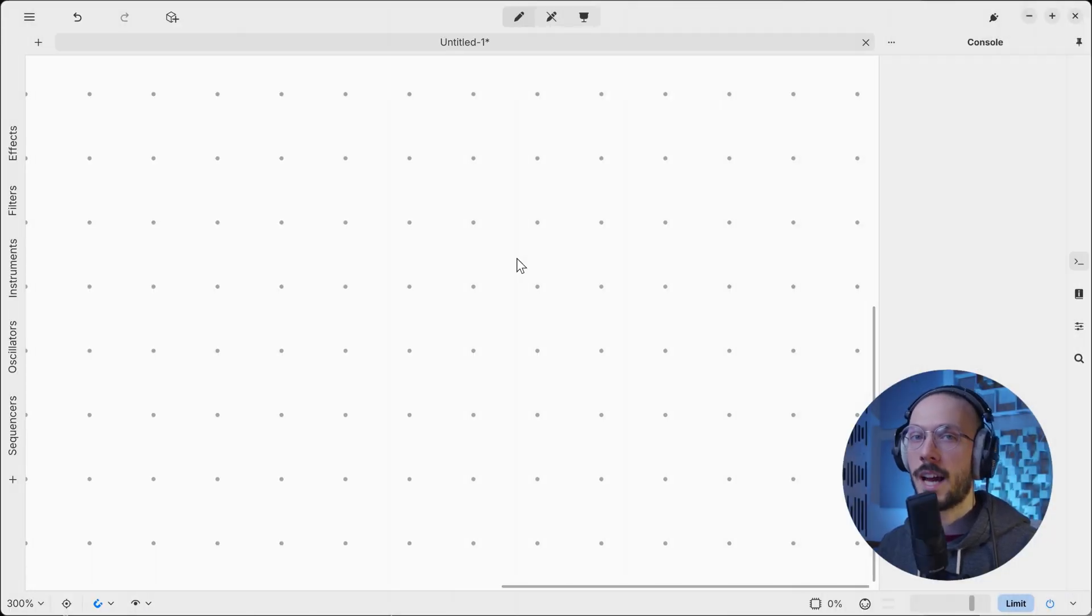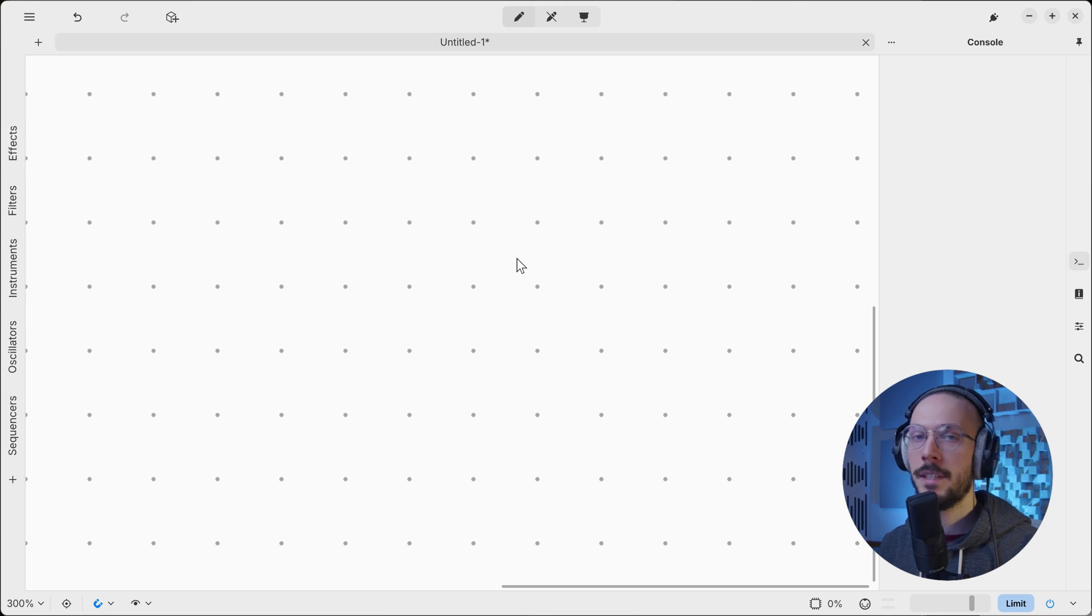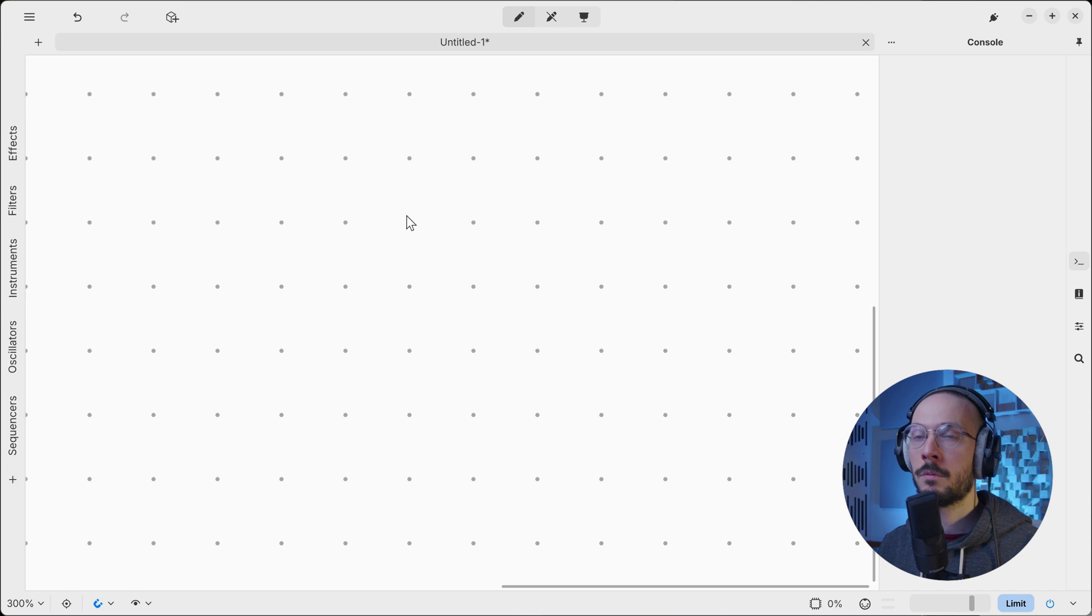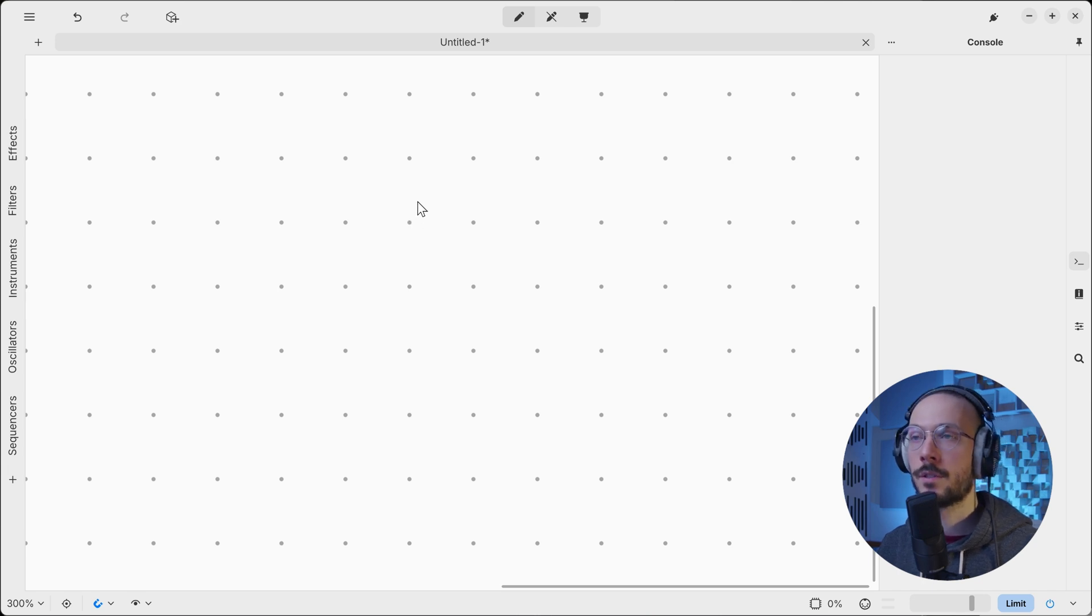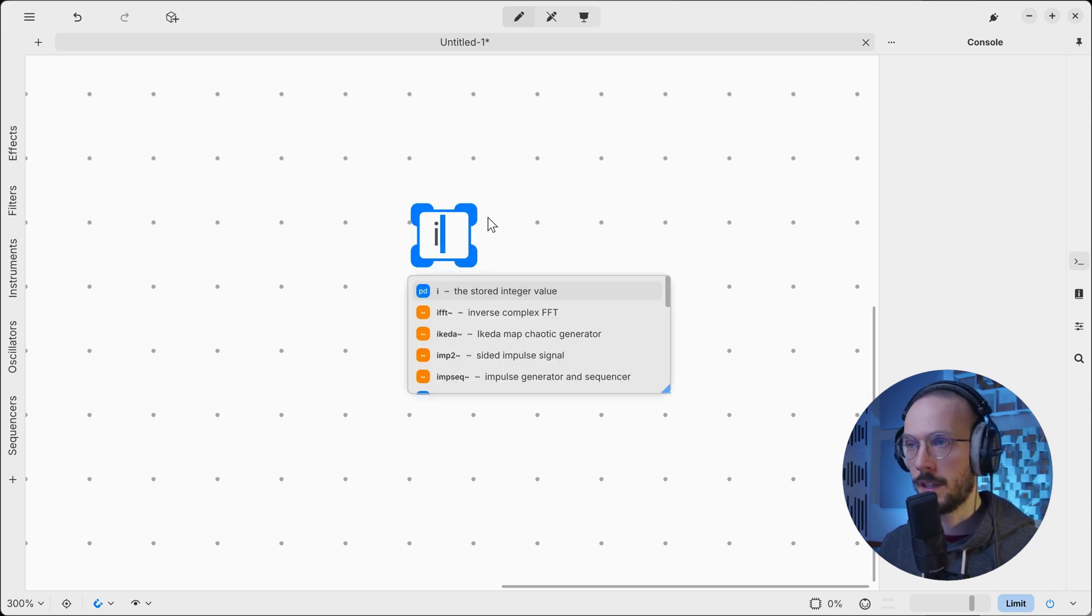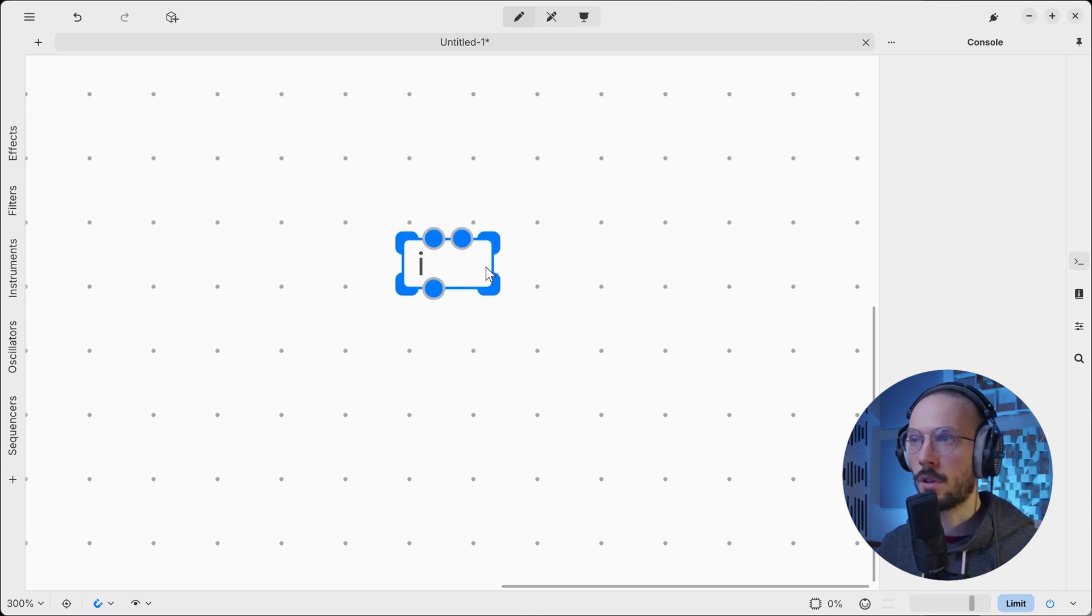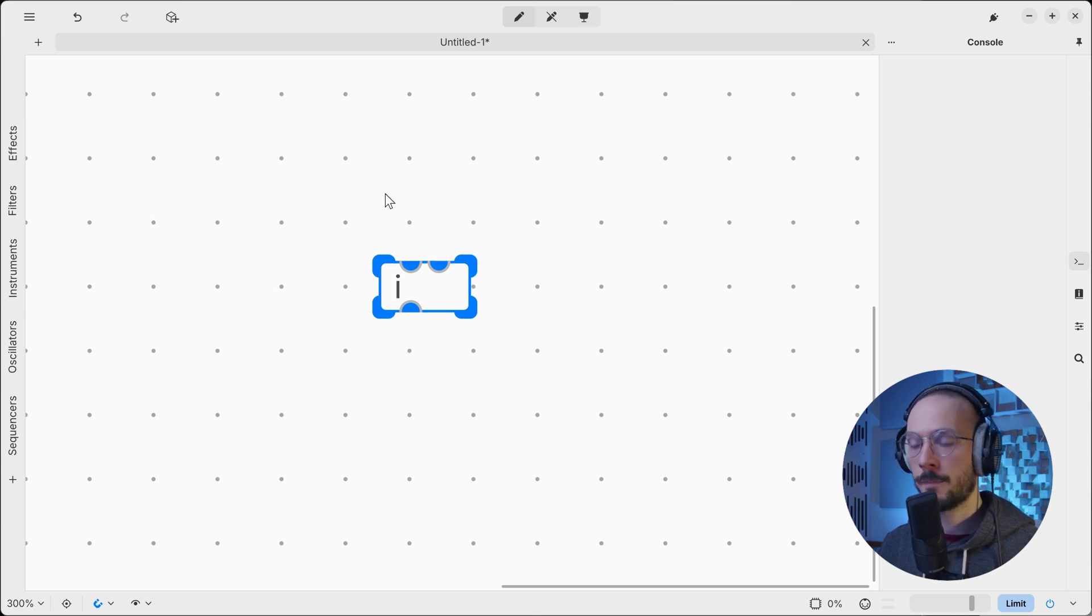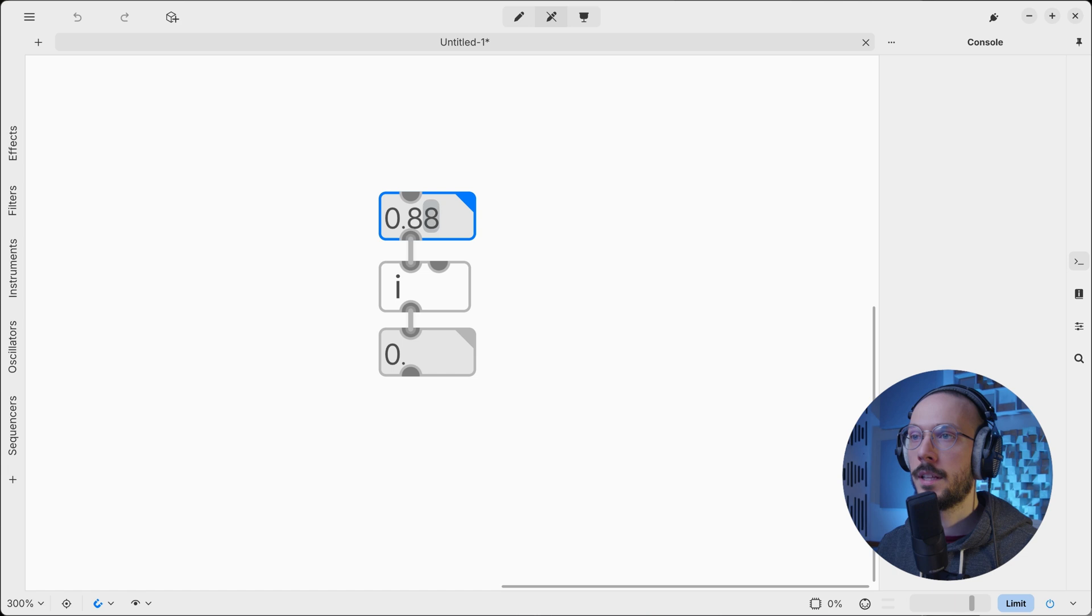Numbers are always of type float, which means that PD doesn't have a true integer type. In case you want to round a number to its nearest integer, you can use the integer object, which will output a fake integer. As I reach the first integer value, the integer object will output the result.